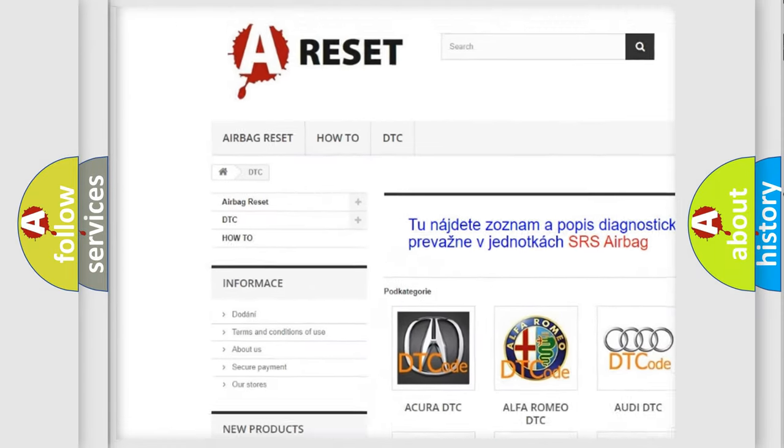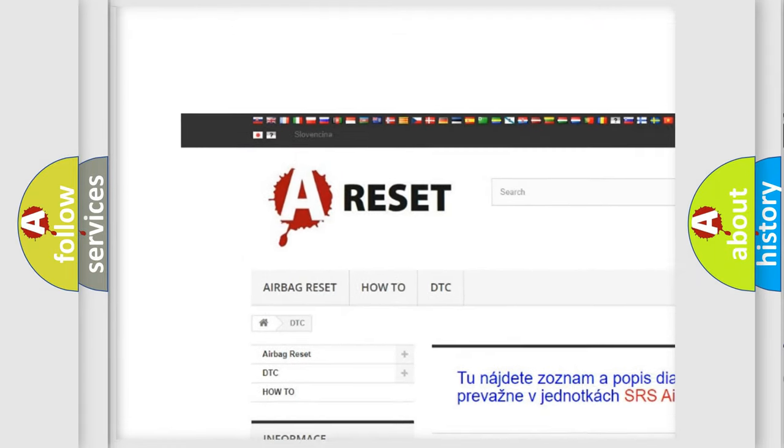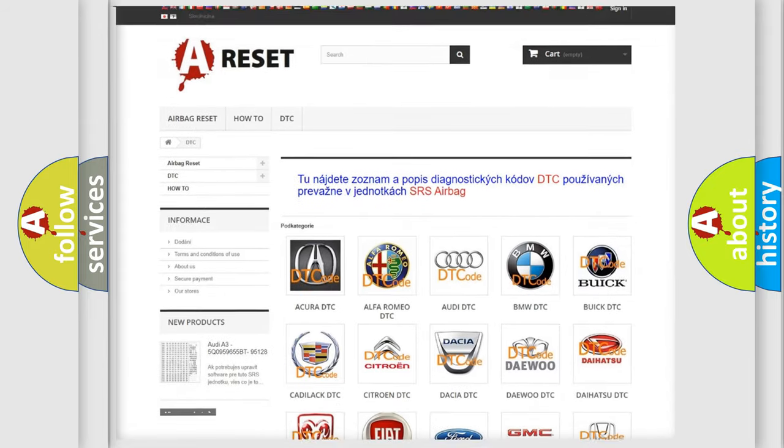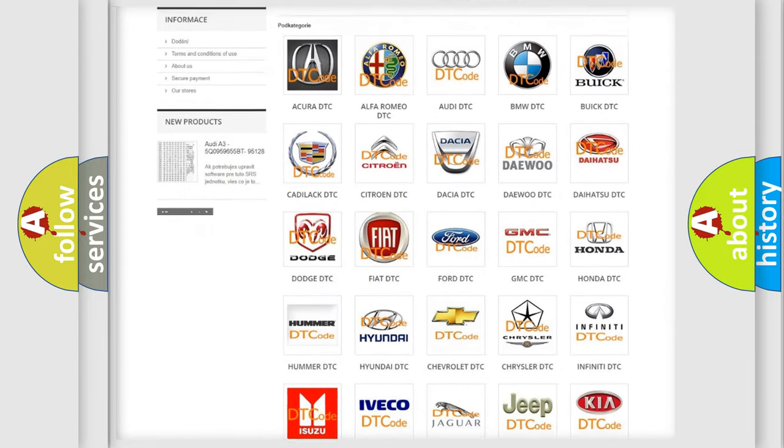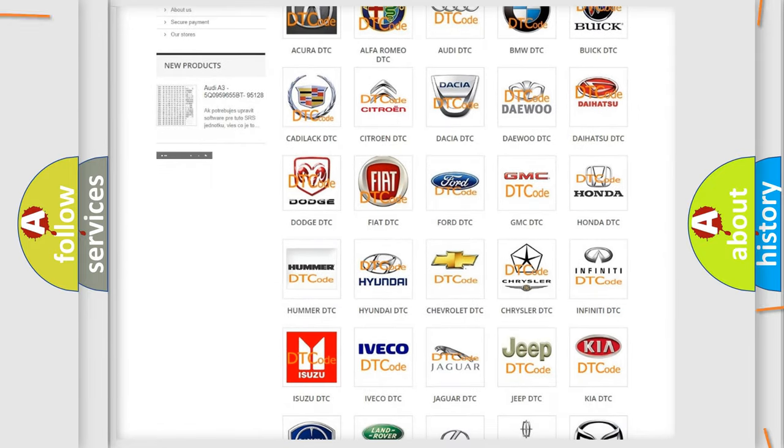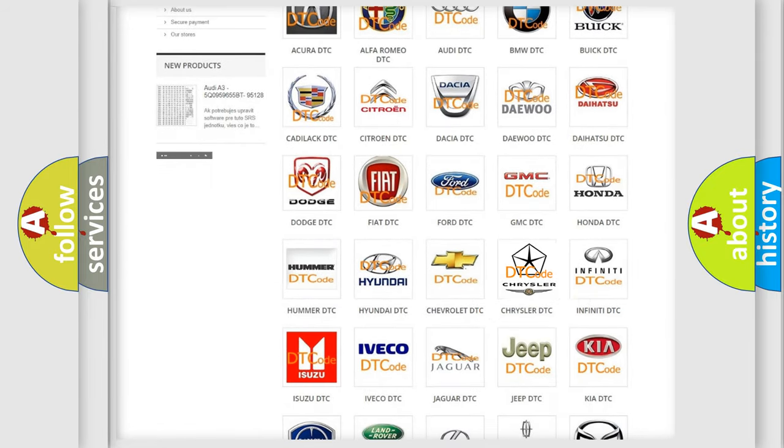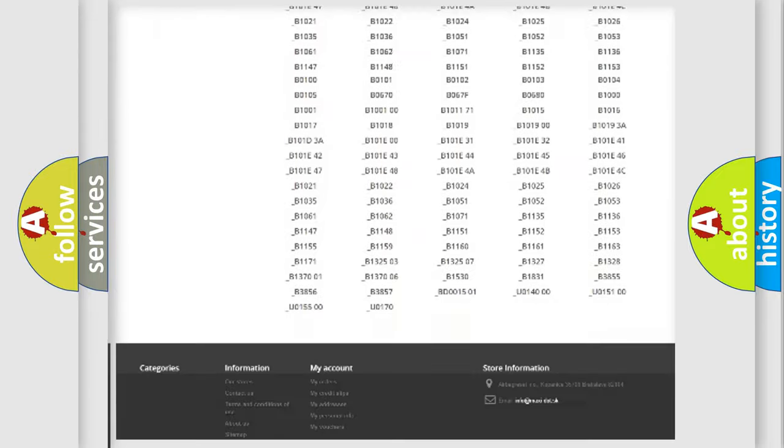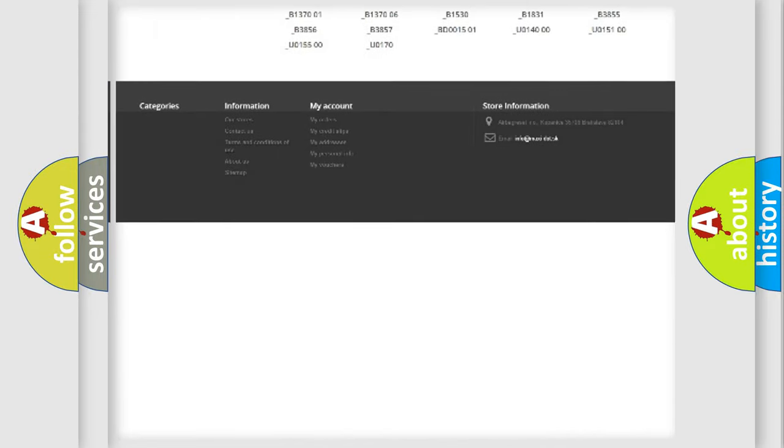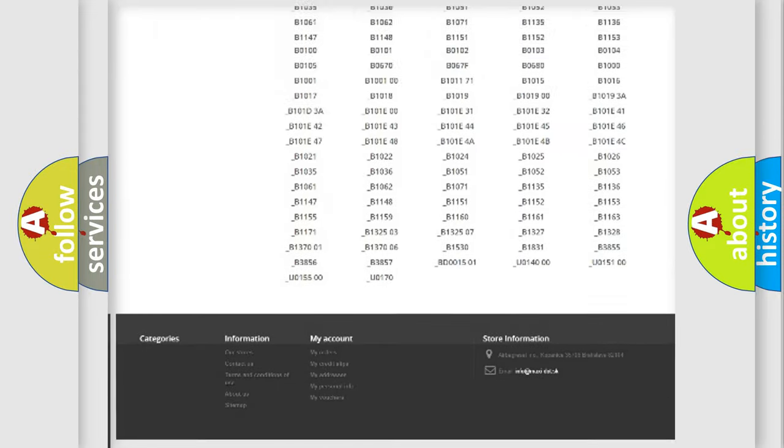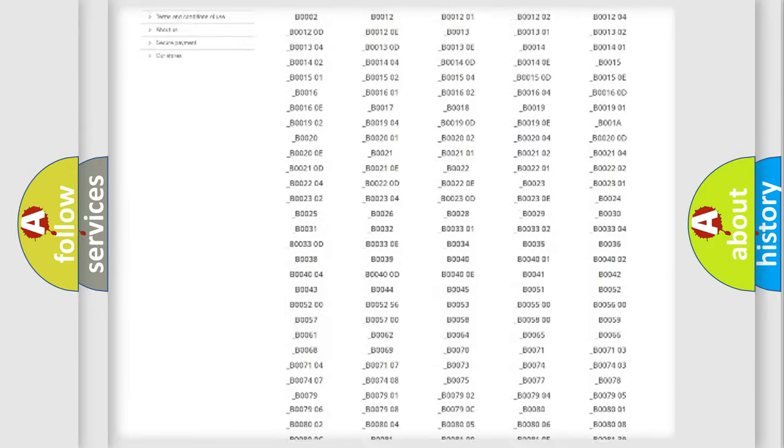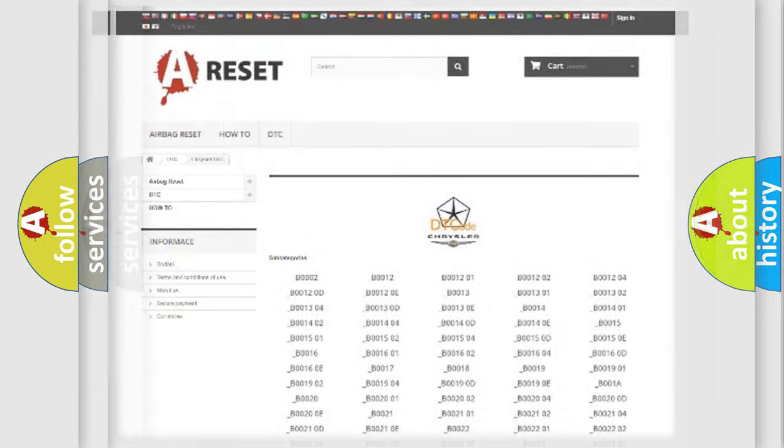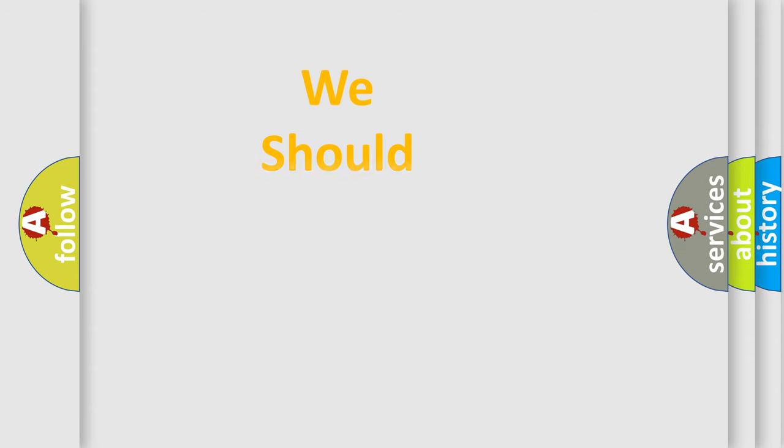Our website airbagreset.sk produces useful videos for you. You do not have to go through the OBD2 protocol anymore to know how to troubleshoot any car breakdown. You will find all the diagnostic codes that can be diagnosed in Chrysler vehicles, and also many other useful things.